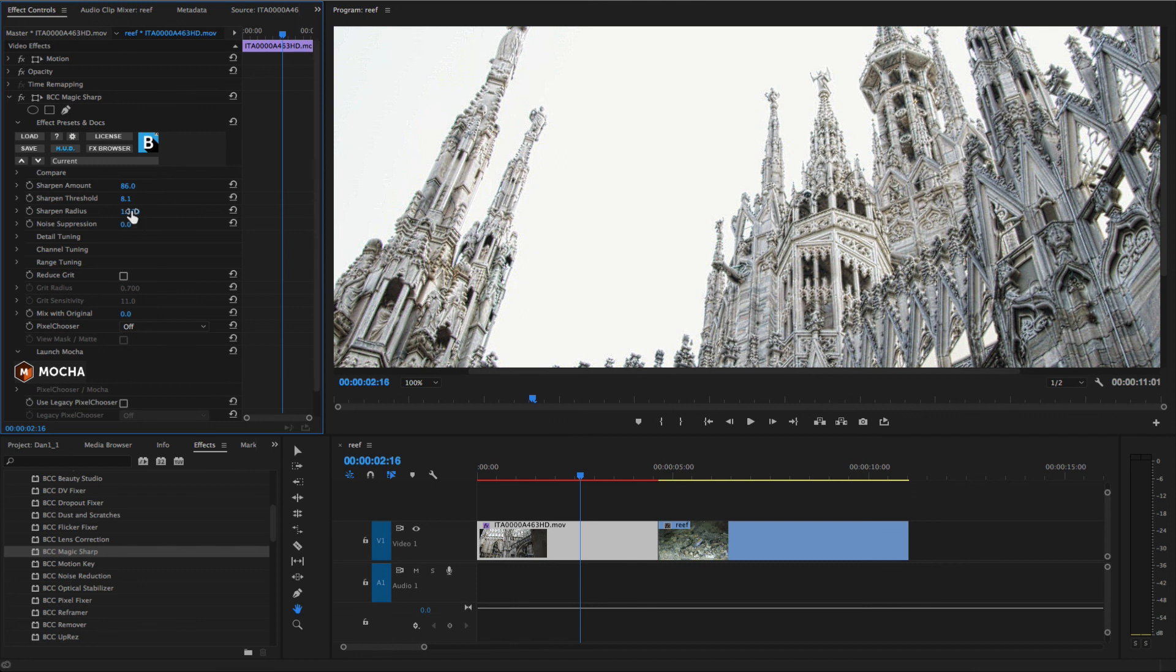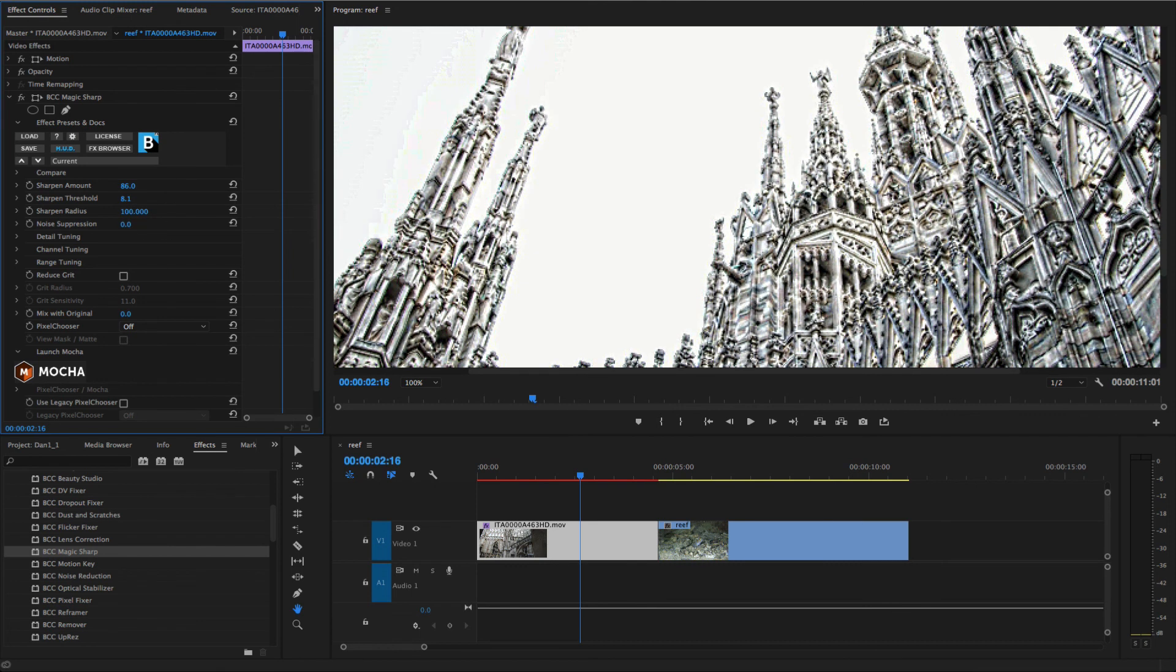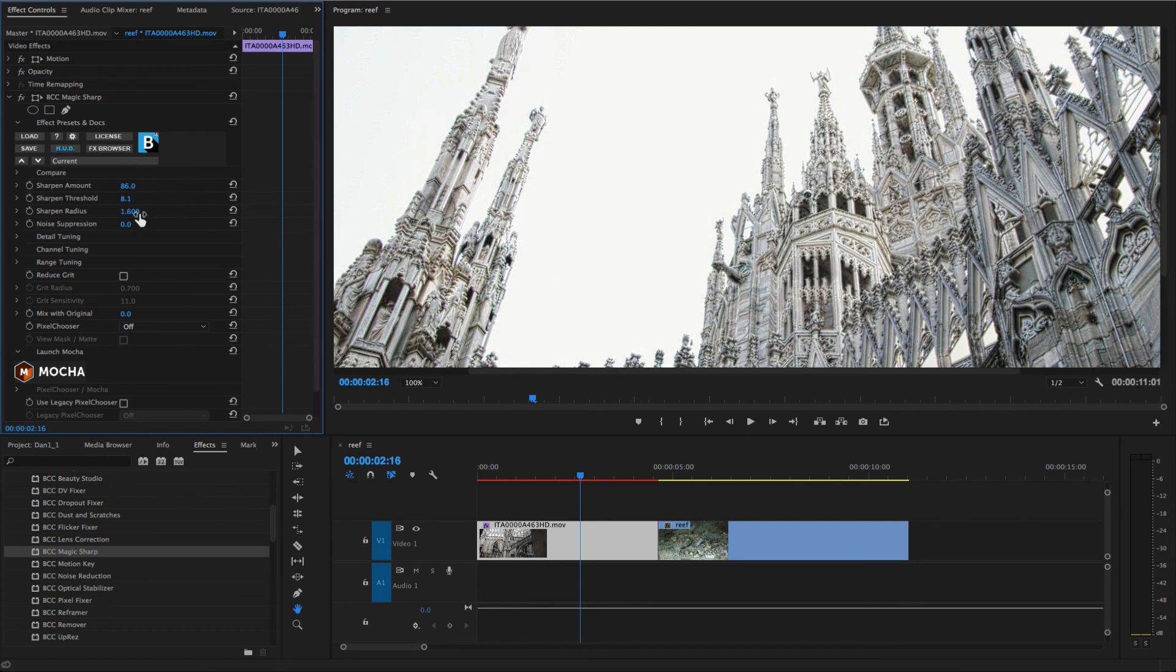Sharpen Radius determines the size of the area around the sharpened edge which is affected. Setting this to a higher value can result in an emboss-type effect.